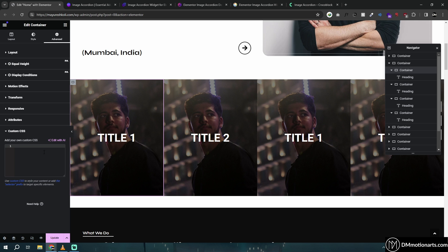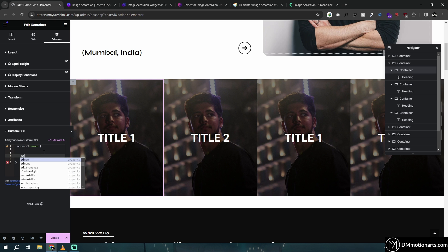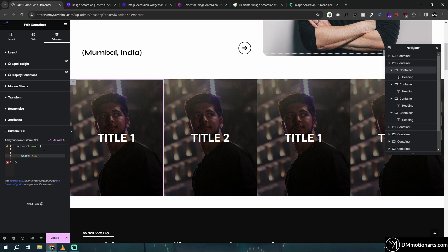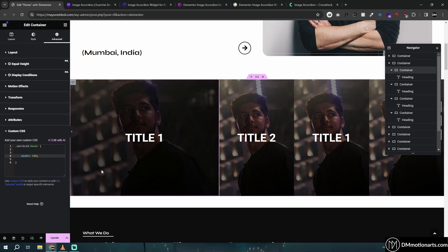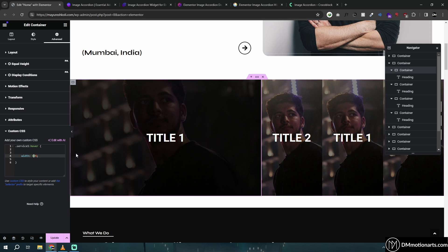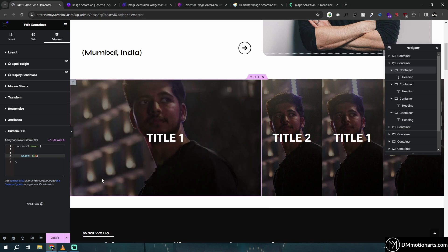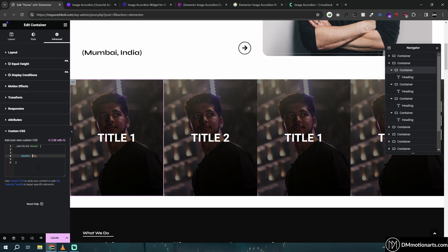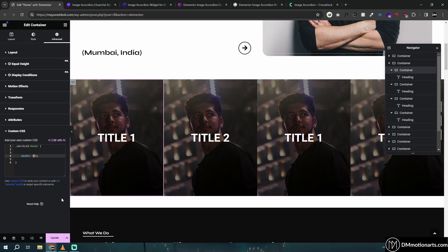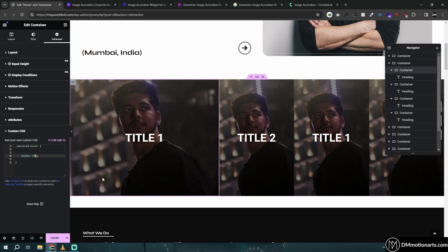Go into custom CSS. I'll type: `.service-one:hover { width: 50%; }`. You can see what's happening — you can decide how much you want, like 80% if you prefer. Make sure it's bigger than 25% or it will be buggy. Now we don't want the animation to be janky or super fast.